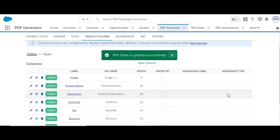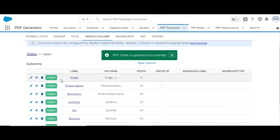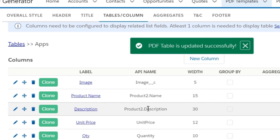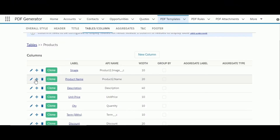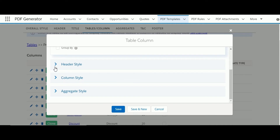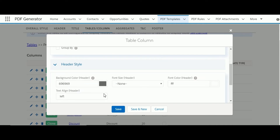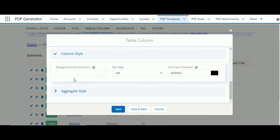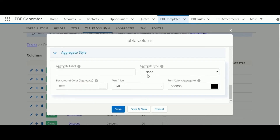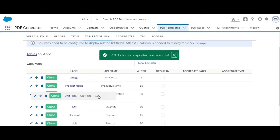In order for a table to render in the PDF, table columns need to be defined, which will pull related list field values. In this case, columns have been defined to pull information from opportunity product as well as product, because opportunity product has a lookup relationship with the product object. Column header style and alignment can be controlled using these fields. Column background color, row text alignment, and color can be customized using these fields. Column values can be aggregated at the table footer using this option, and custom style can be defined for that as well. Columns can be ordered using drag-and-drop.